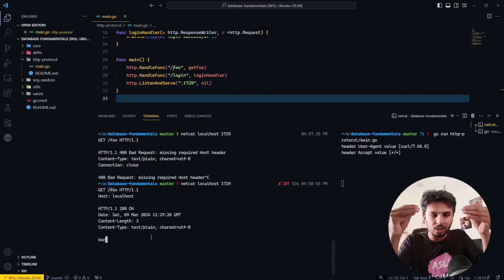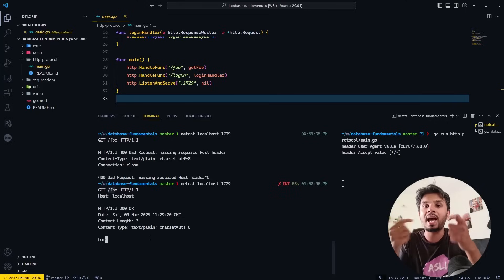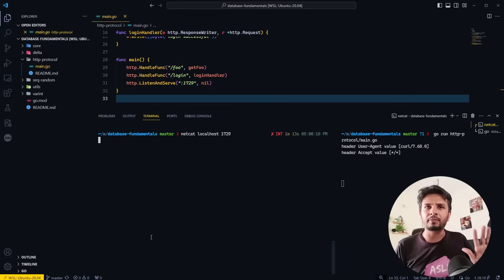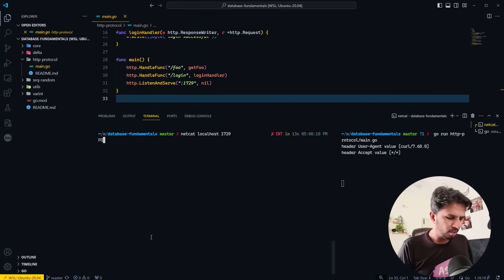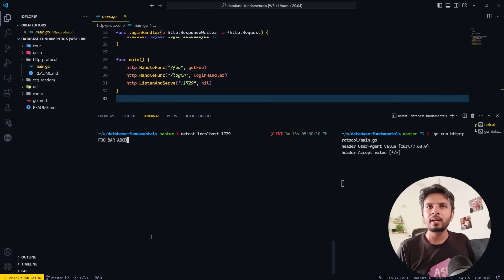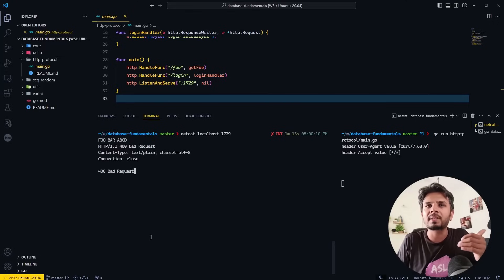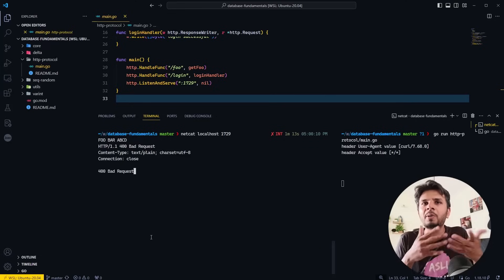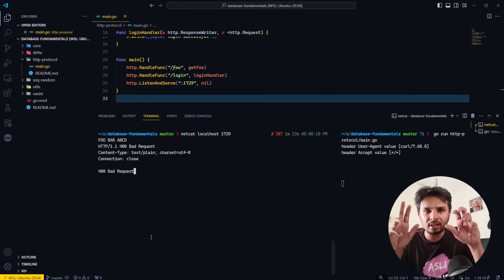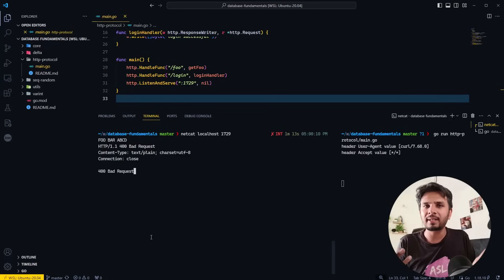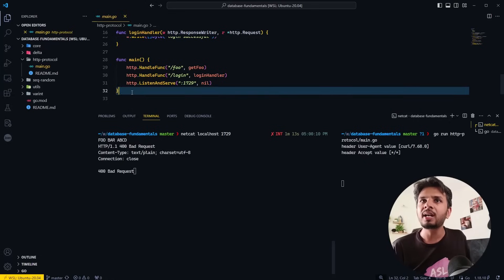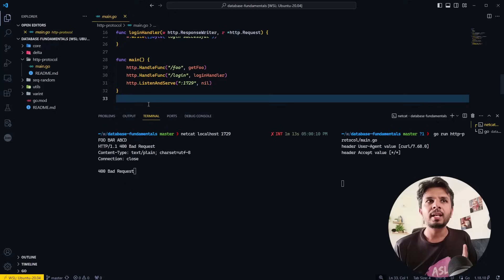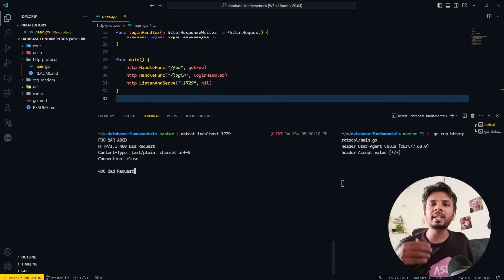Now let's see what happens on a raw TCP connection if we don't send a valid GET request. If I pass in random stuff like 'foo bar a b c d' — not the HTTP specification — the server was unable to interpret it, so it responded with 'Bad Request'. This is code written inside the default HTTP web server that handles invalid input.